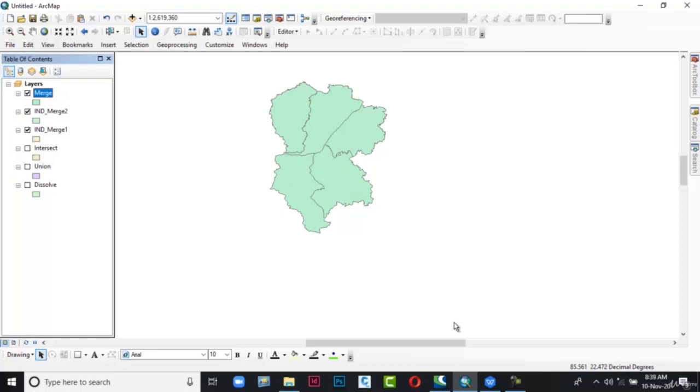So these are all the geoprocessing analyses covered. That's all. I hope you liked the video. Stay tuned.